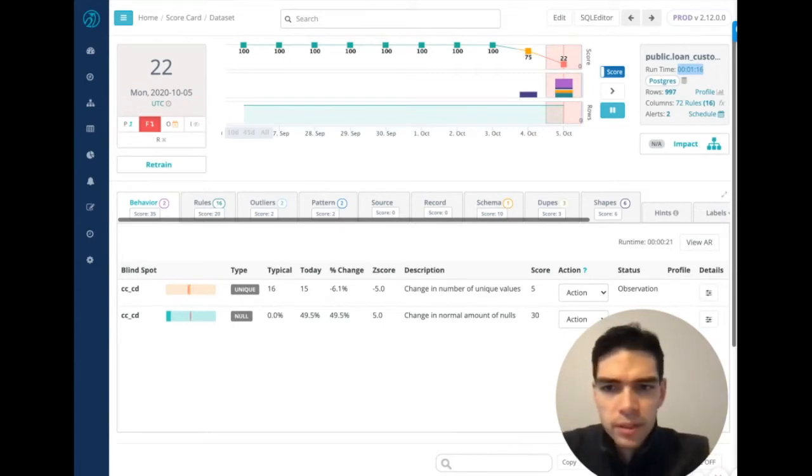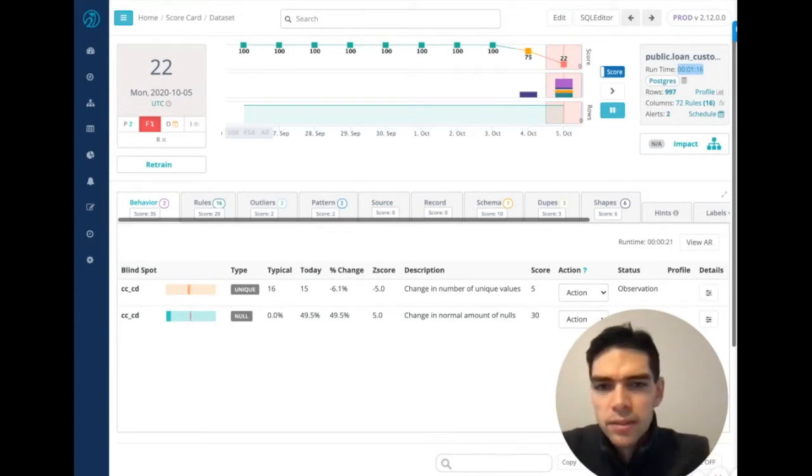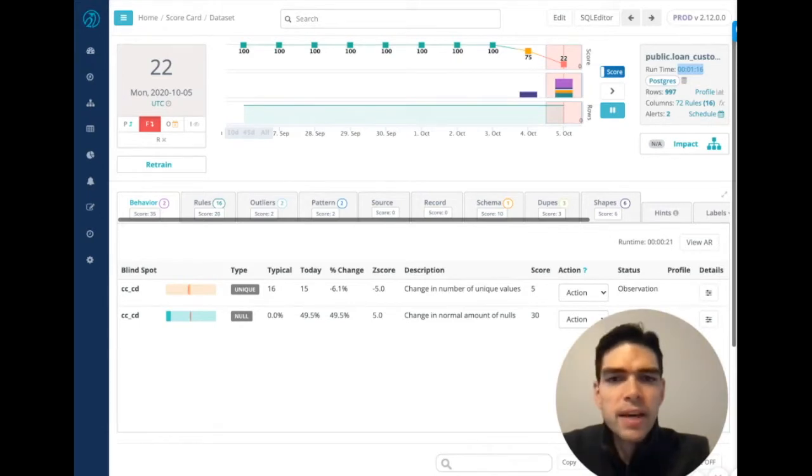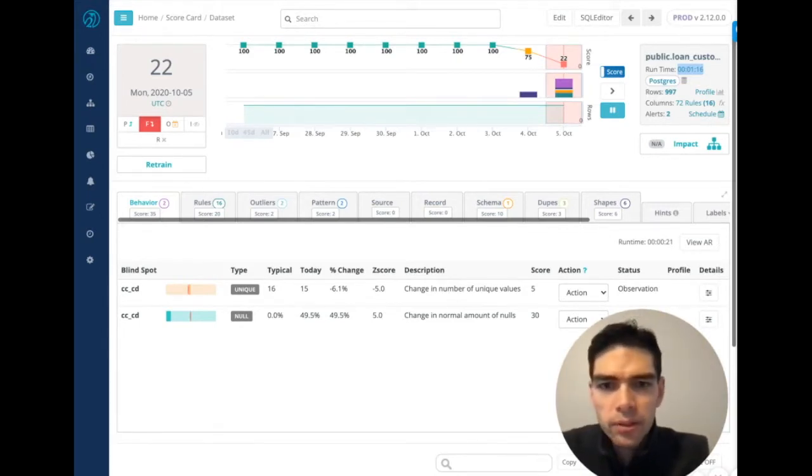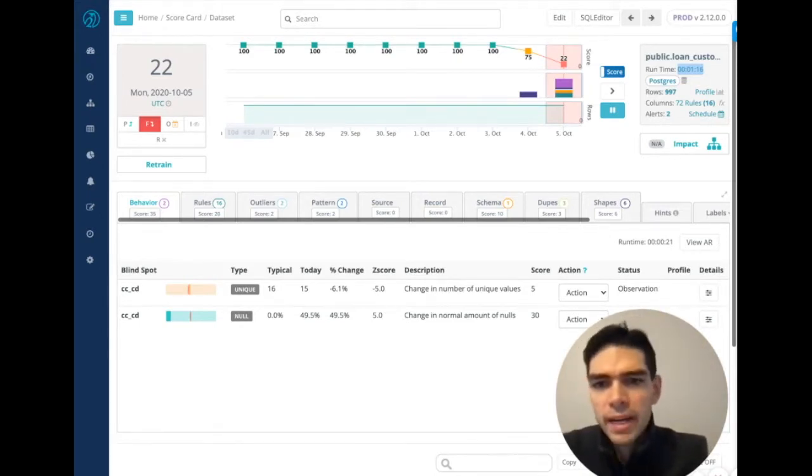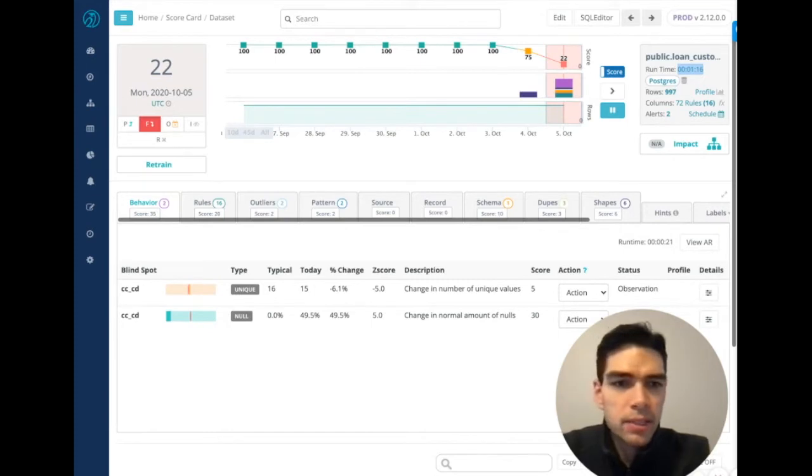So the real benefit, the takeaway is it's fast to set up, it's fast to configure, it's fast to get insights, whether that's ongoing or ad hoc analysis.